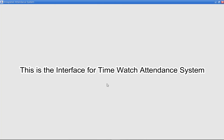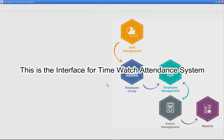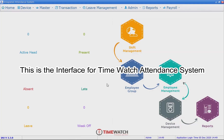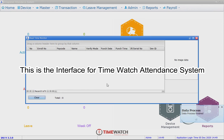This is the interface for the TimeWatch attendance system.